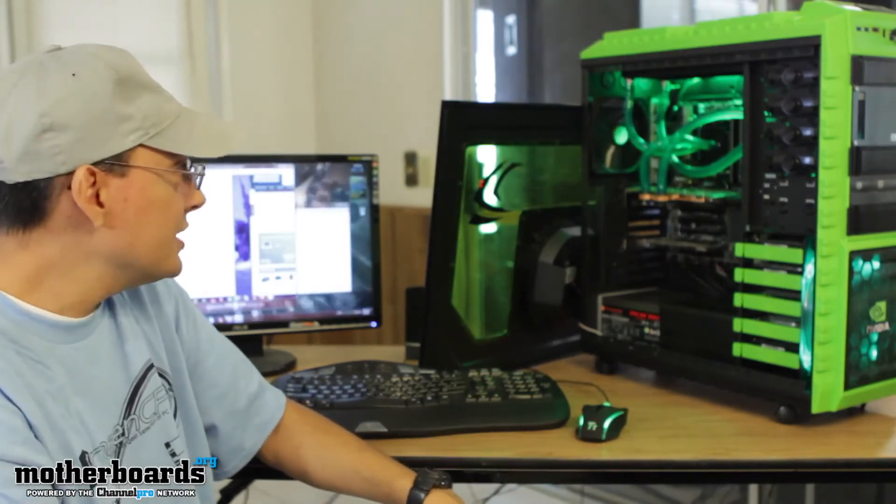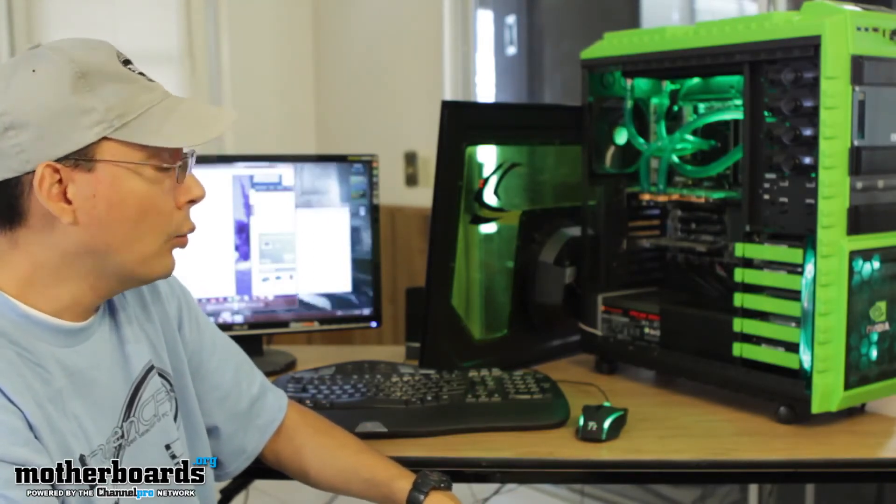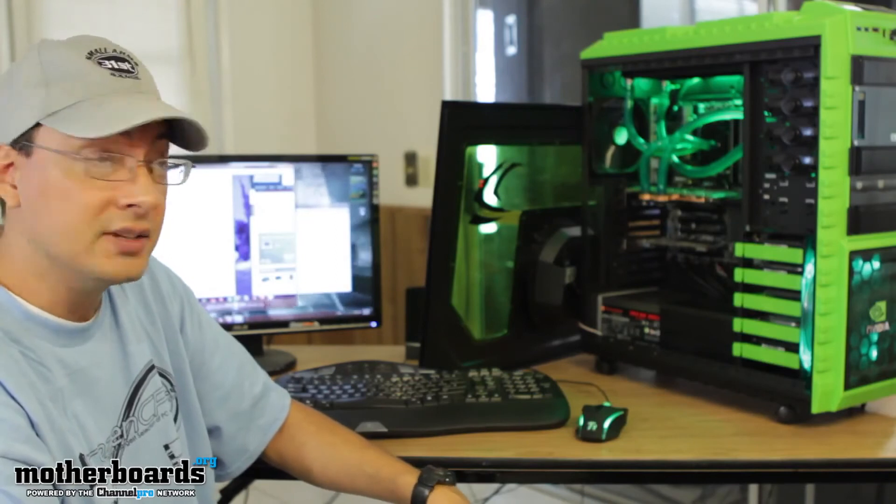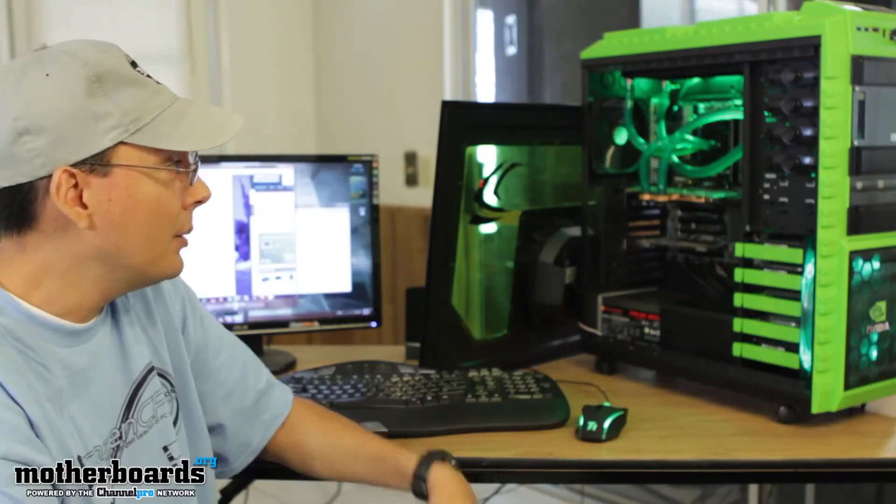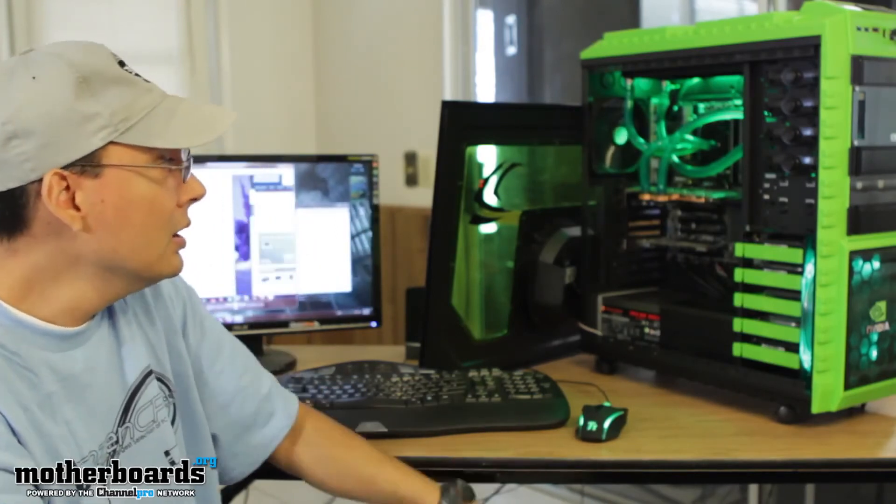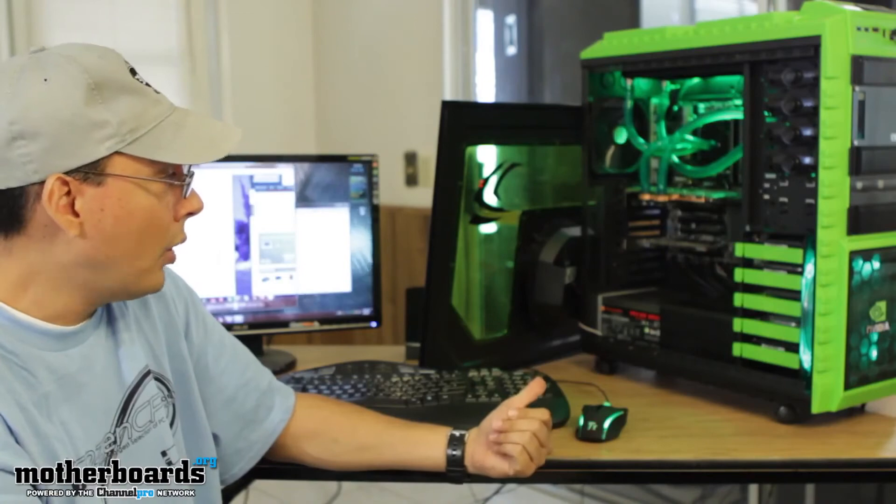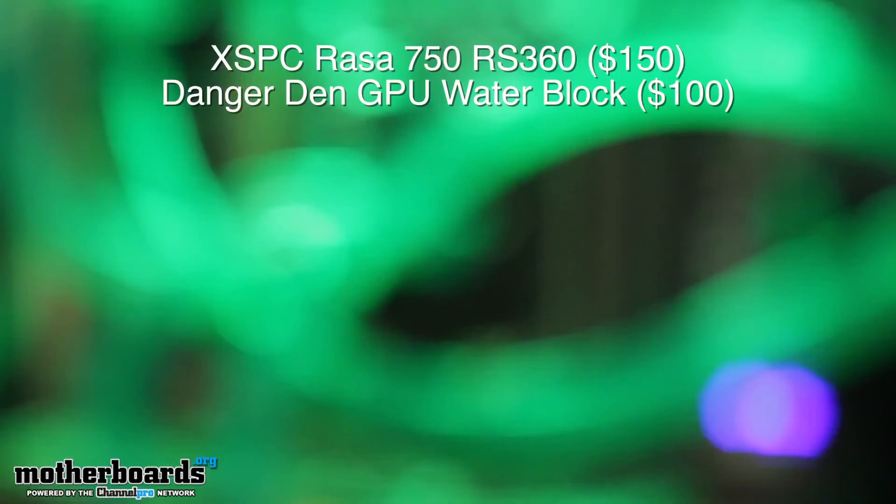So as you can see, this really does work and does an amazing job for the amount of money that it costs. Roughly the kit itself with the included water block for the GPU was about $300.